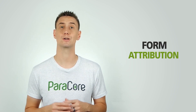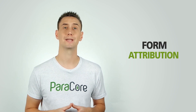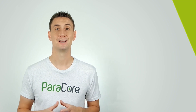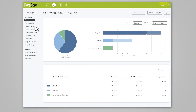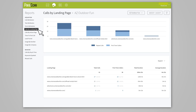Another report we found surprisingly helpful is the form attribution report, to see how your website forms are performing and how much traffic they receive. The form attribution report provides insight into the sources that are generating form submissions on your website. The form submission tracking was a surprising tracking benefit for call systems like CallRail. It allows you to aggregate your different types of tracking, like calls and form submissions, into just one space.